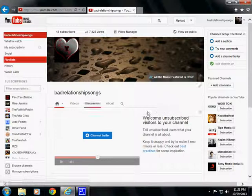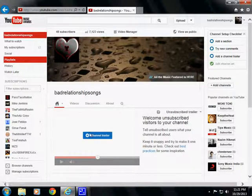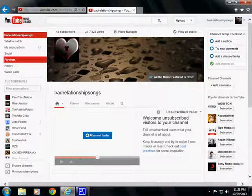Now you'll notice this has a little thing here that says channel trailer, but pretend like this isn't here. Pretend like none of this is here because yours doesn't have that.